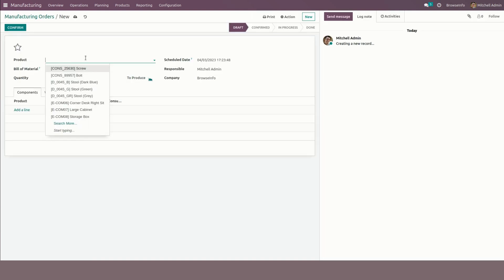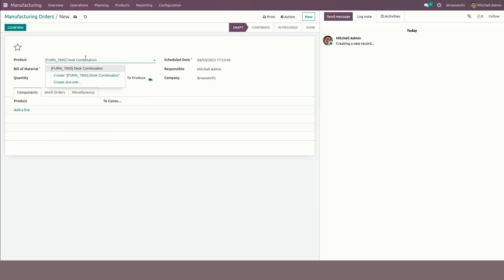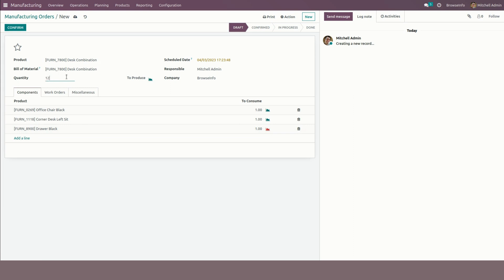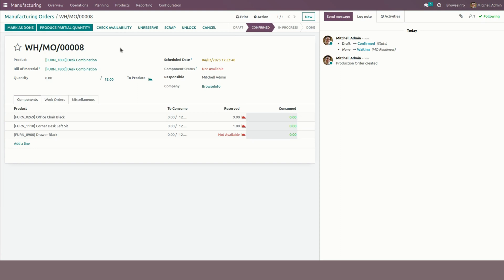From here we need to mention the product. You can see the bill of materials, quantities and other information and components as well. So from here for example I am going to produce 12 quantities. Let me save this one and I will confirm it.